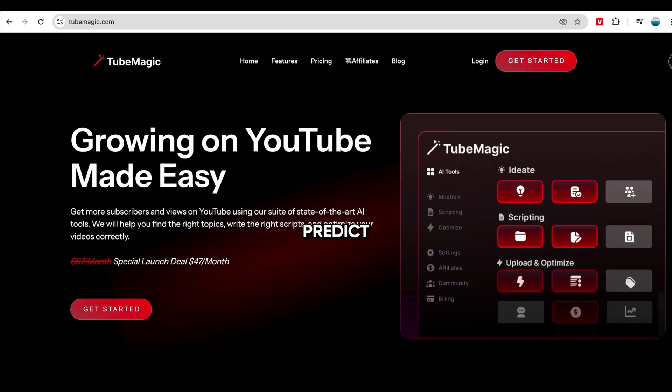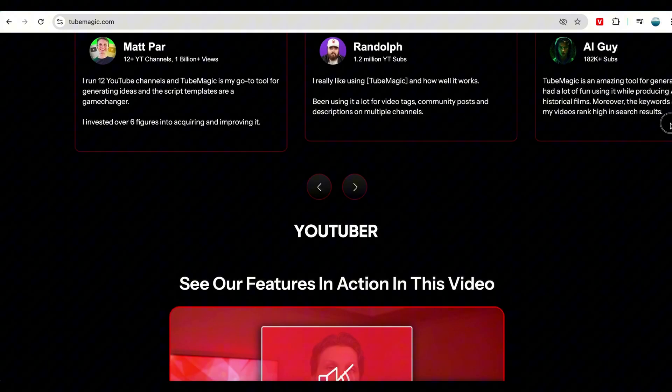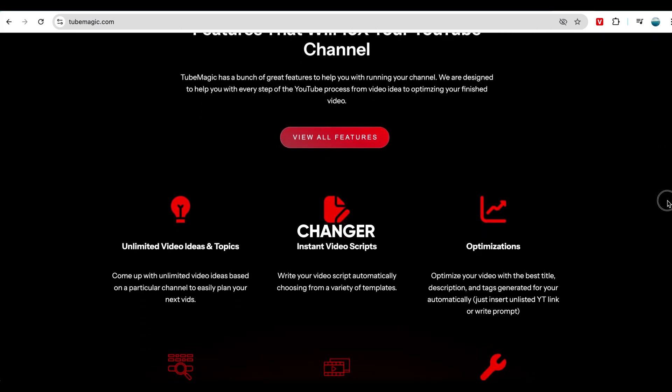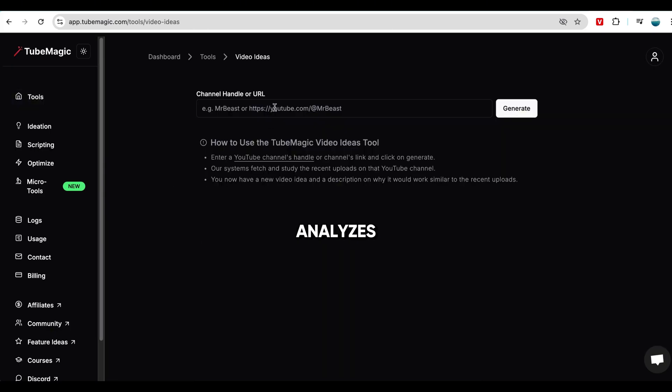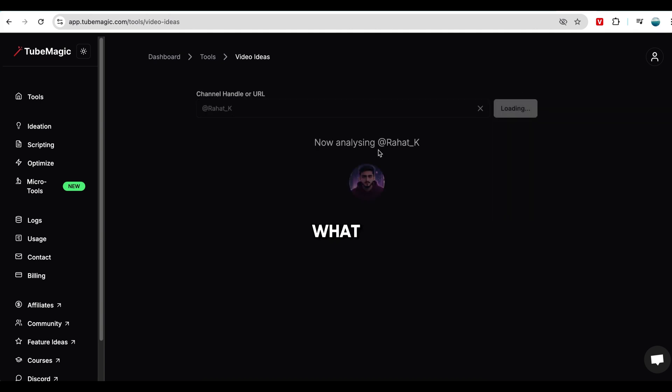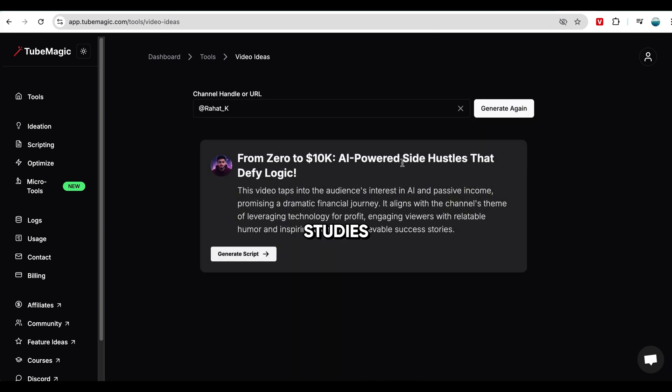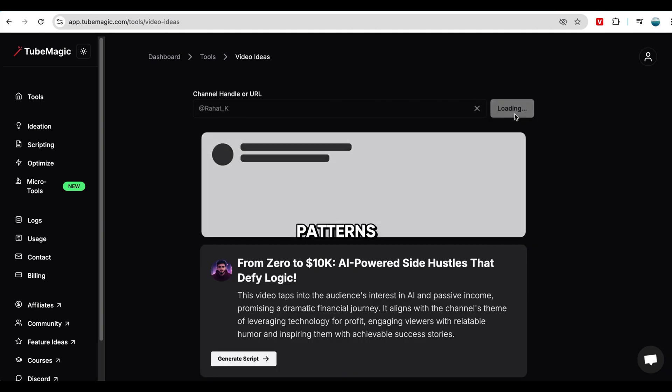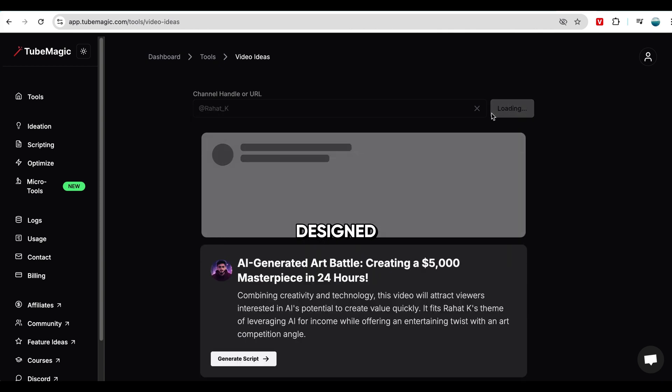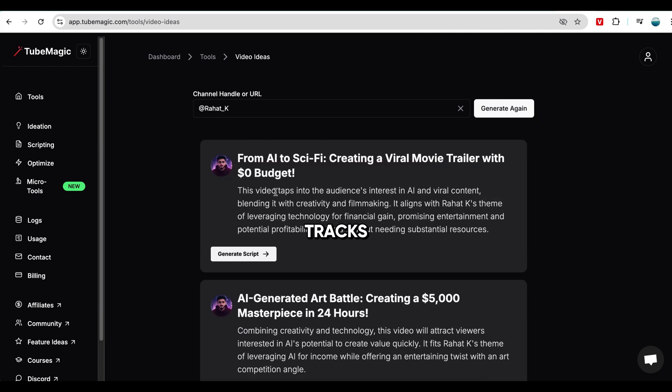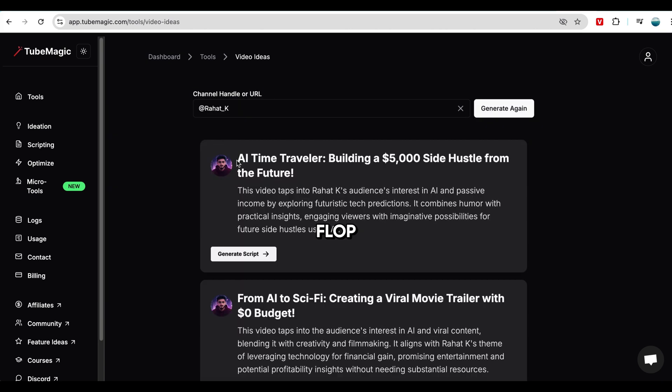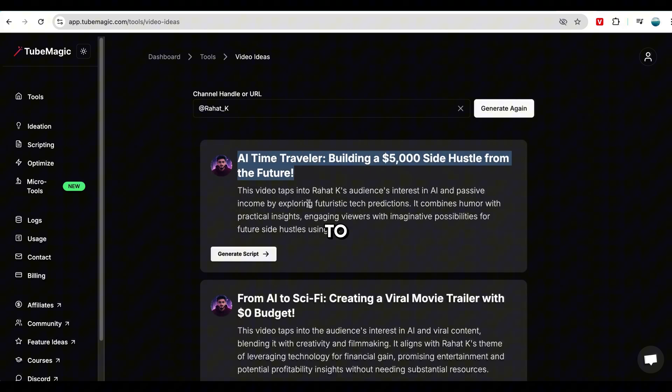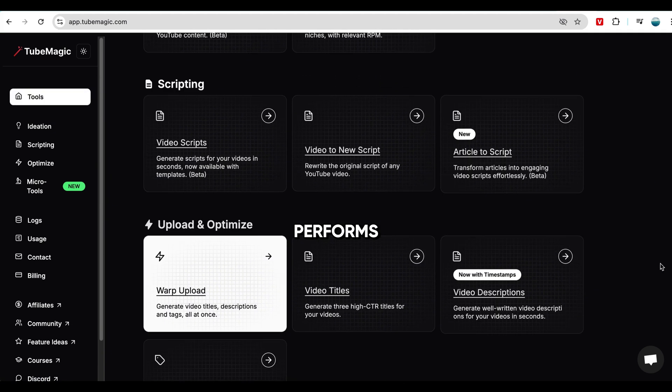TubeMagic, predict your next viral video. If you're a YouTuber, this next tool is a complete game-changer. Instead of guessing what might go viral, TubeMagic analyzes real data to tell you exactly what kind of content to create next. It studies your past videos, identifies patterns in high-performing content, and even suggests optimized titles and thumbnails designed to boost engagement. It also tracks rising trends in your niche, so you can catch them before they peak. No more wasting time on videos that flop. TubeMagic gives you a data-driven roadmap to success, so you can focus on creating content that actually performs.